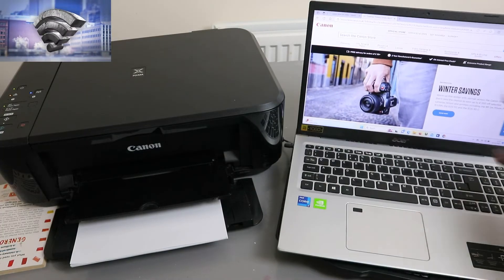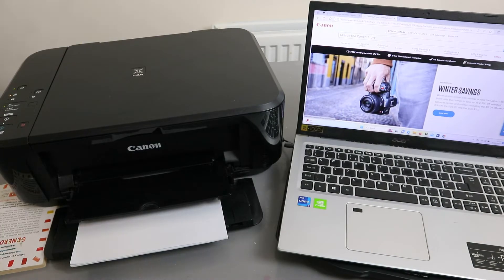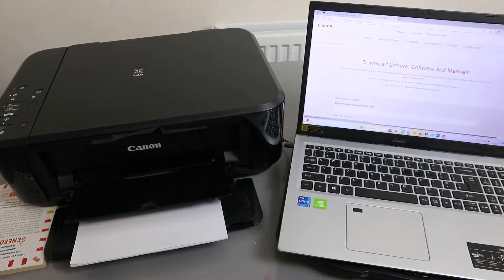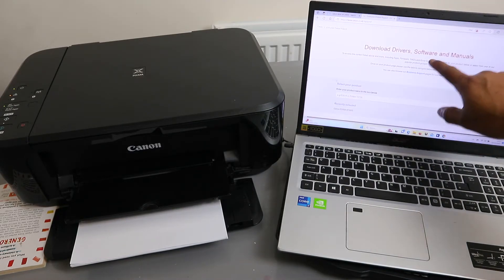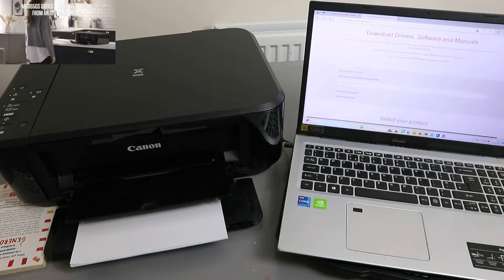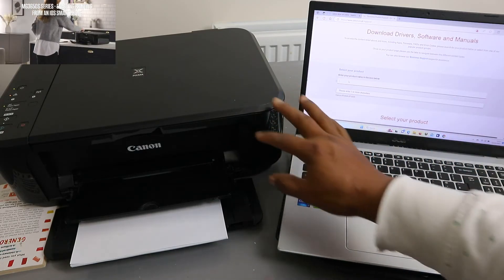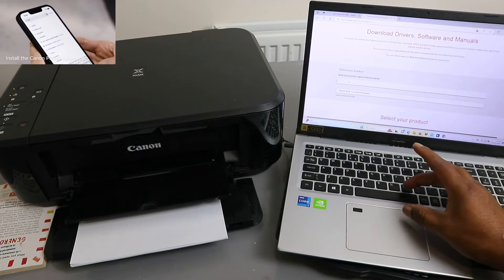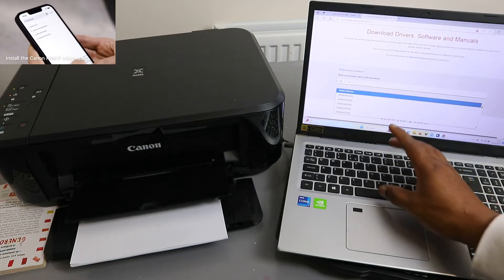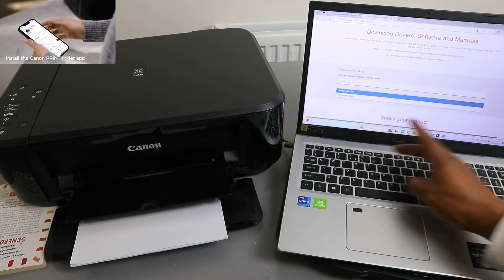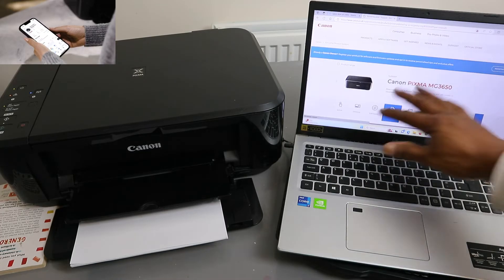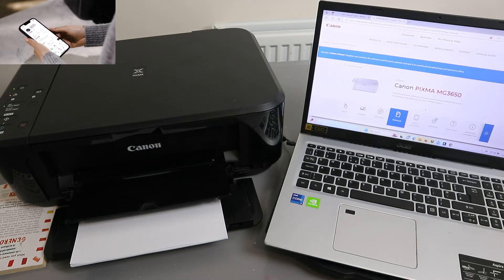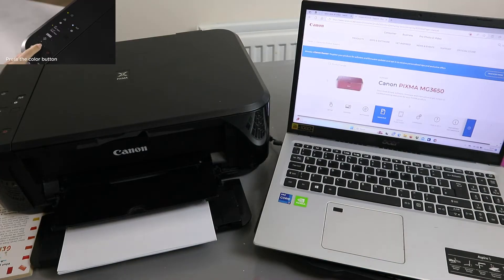Then you need to download drivers, software and manual. You need to type the printer you want to install. I want to install MG3650. Select on it and this is the printer here. It will show you the printer.